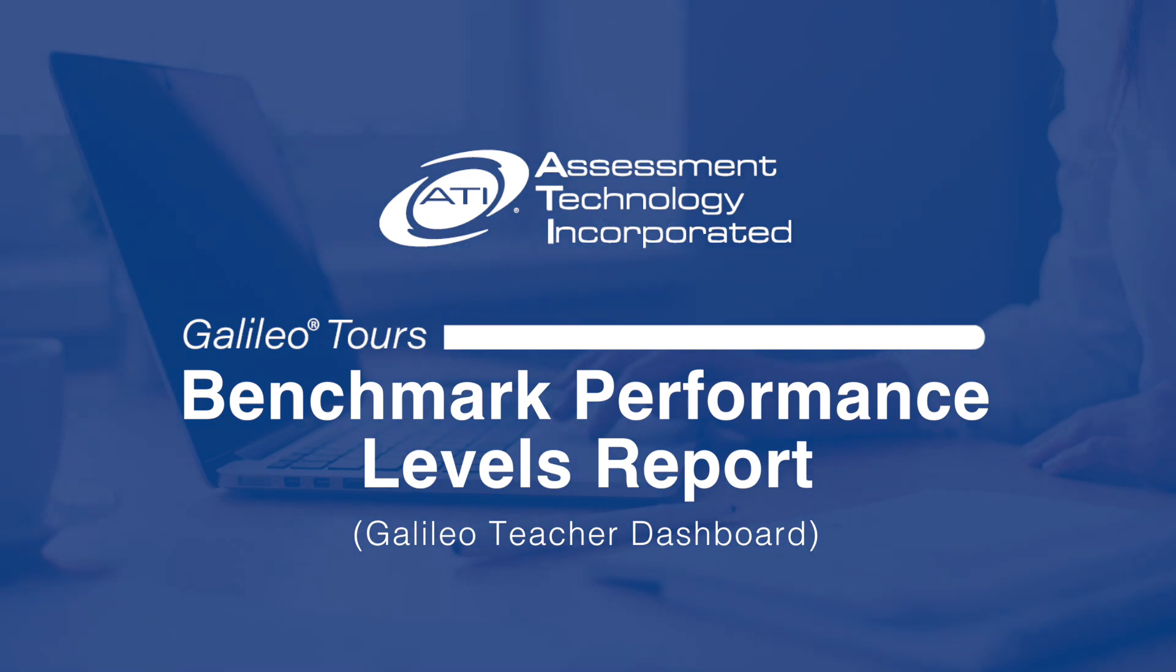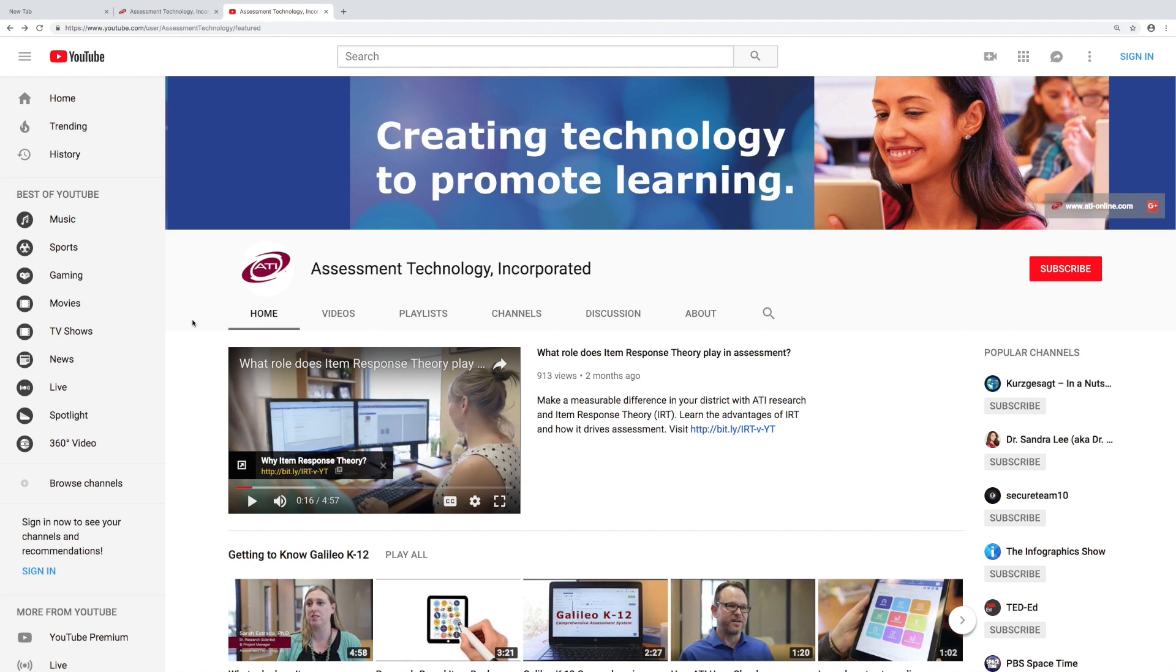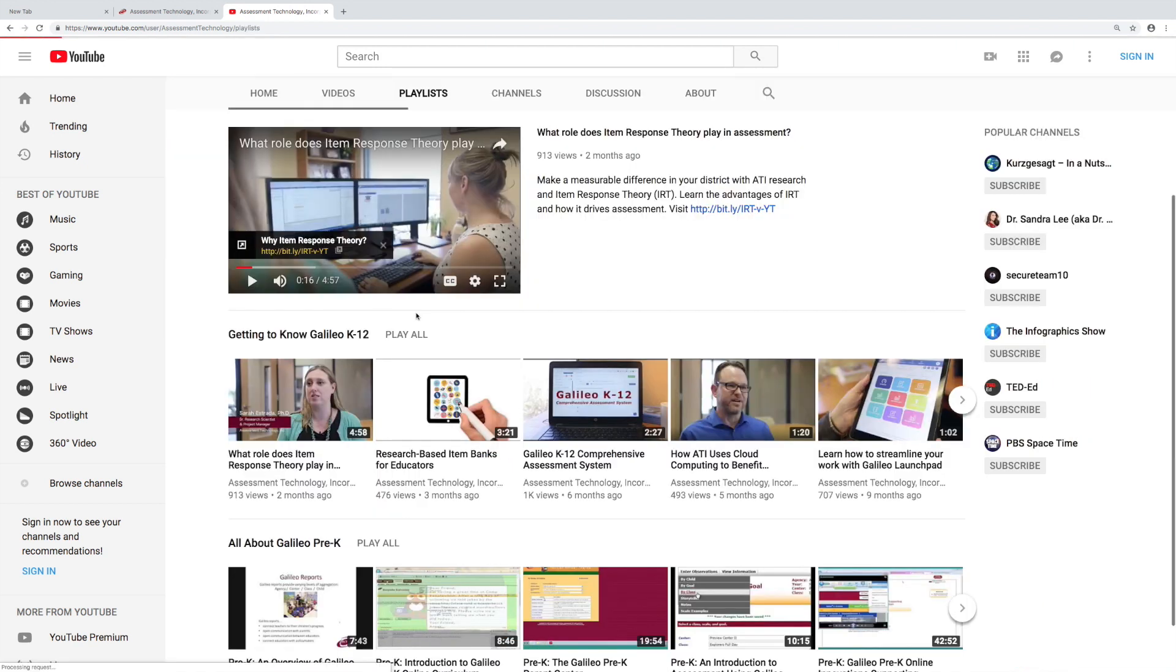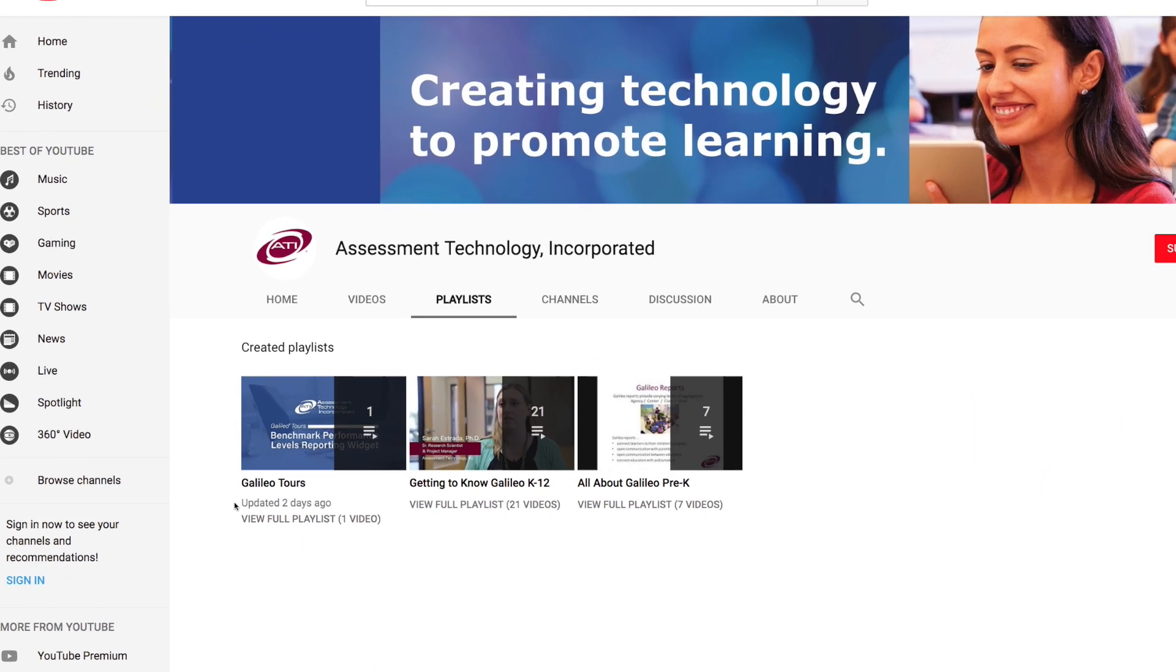Galileo Tours dig deeper into the tools and technology found within Galileo. Continue to learn more by accessing the series from the Galileo YouTube page.